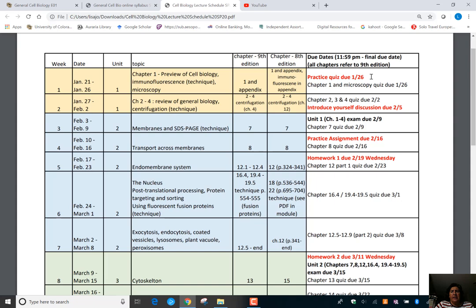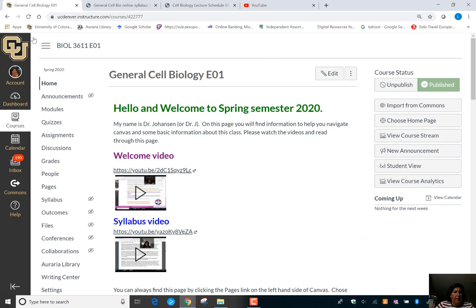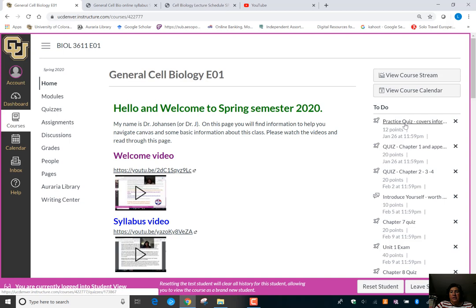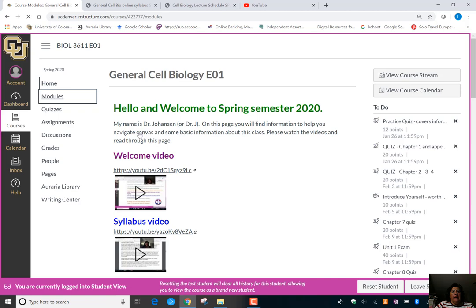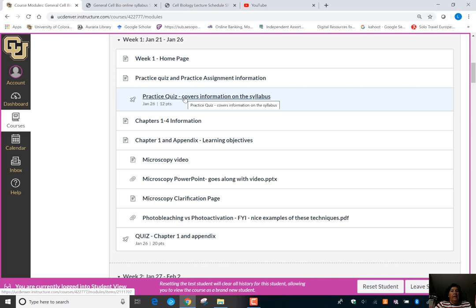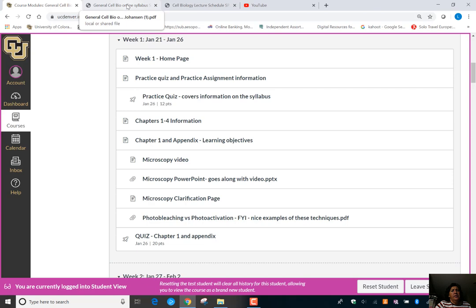It's also super important that you have a practice quiz due Sunday, January 26th. You can click on it from the homepage or go to the modules — in unit 1 there's practice quiz and practice assignment information. The point of the practice quiz, which is all based on information in the syllabus, is to have you practice a timed quiz and see the different types of questions: multiple choice, short answer, and choose-all-that-apply.